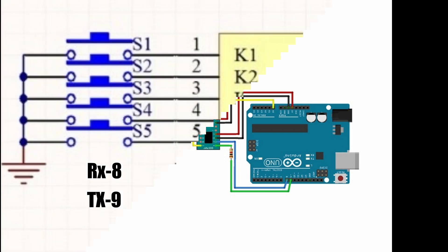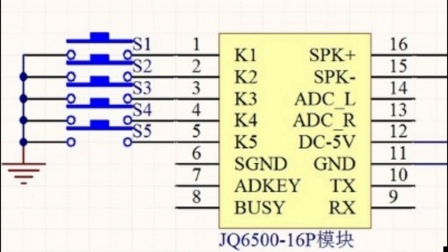Additionally, JQ6500 can also be controlled manually. As most of the videos on YouTube have shown how to use JQ6500 with buttons, I am not going to go deeply into it.